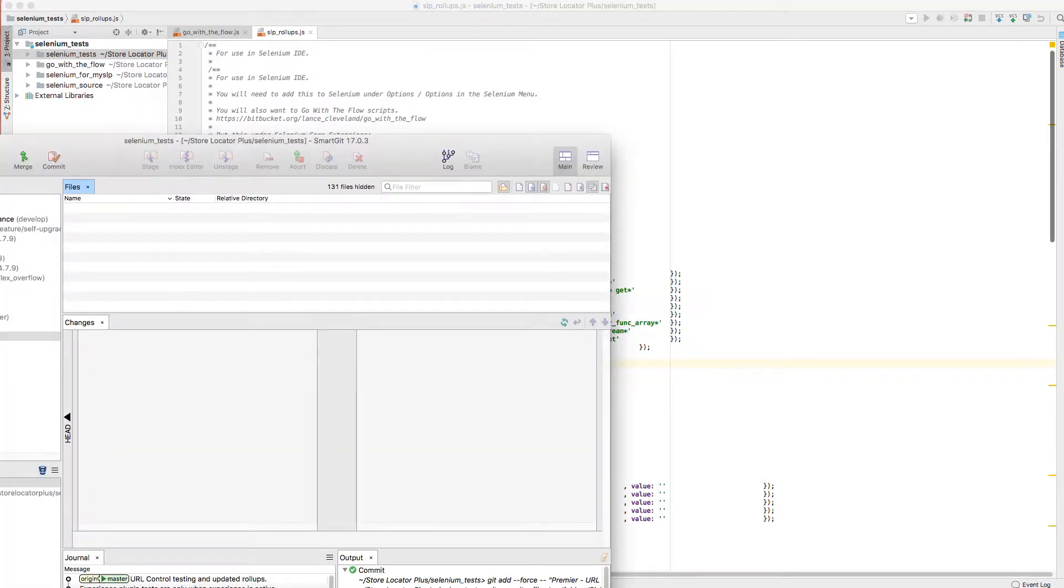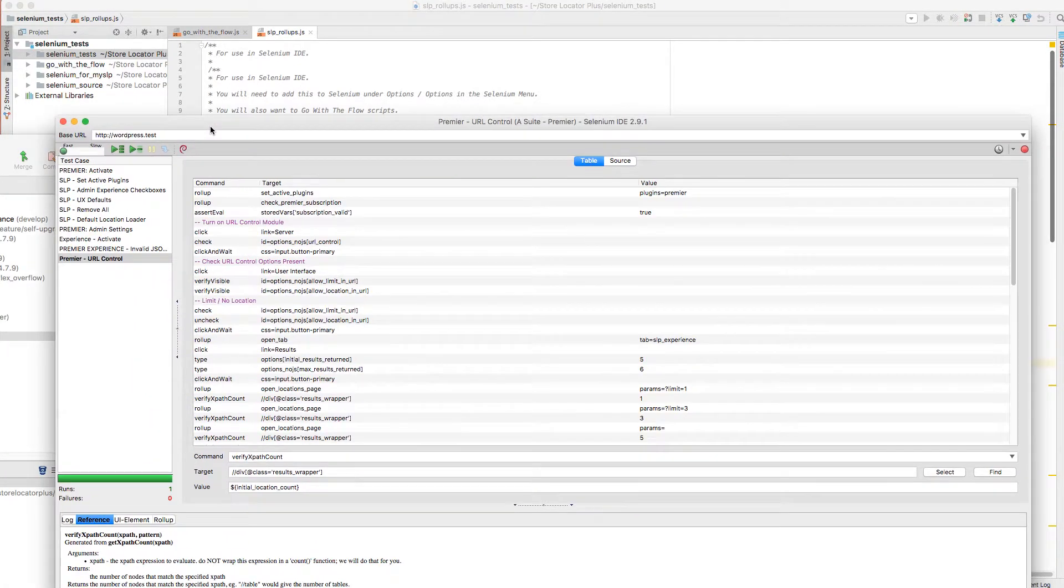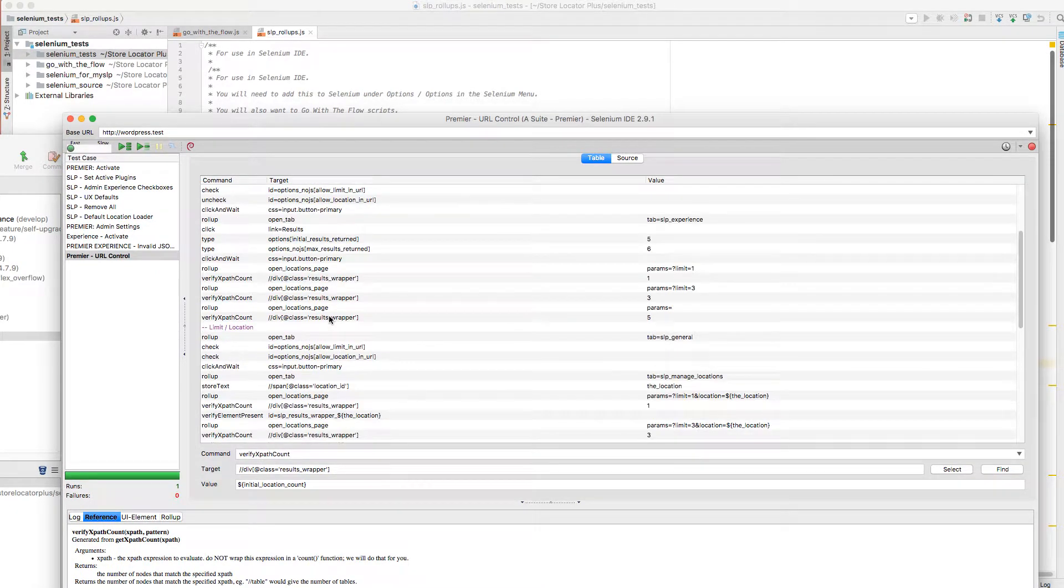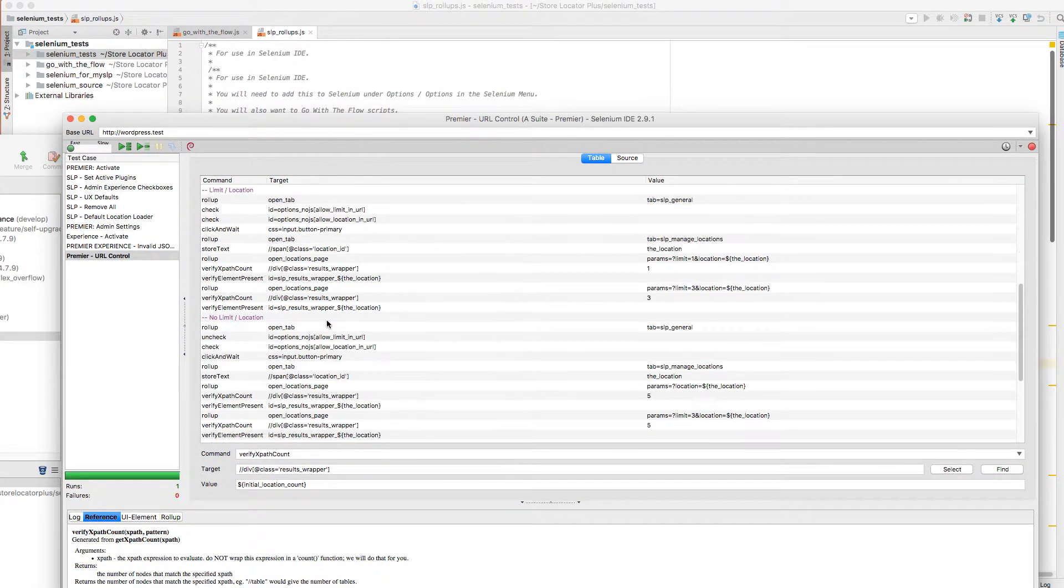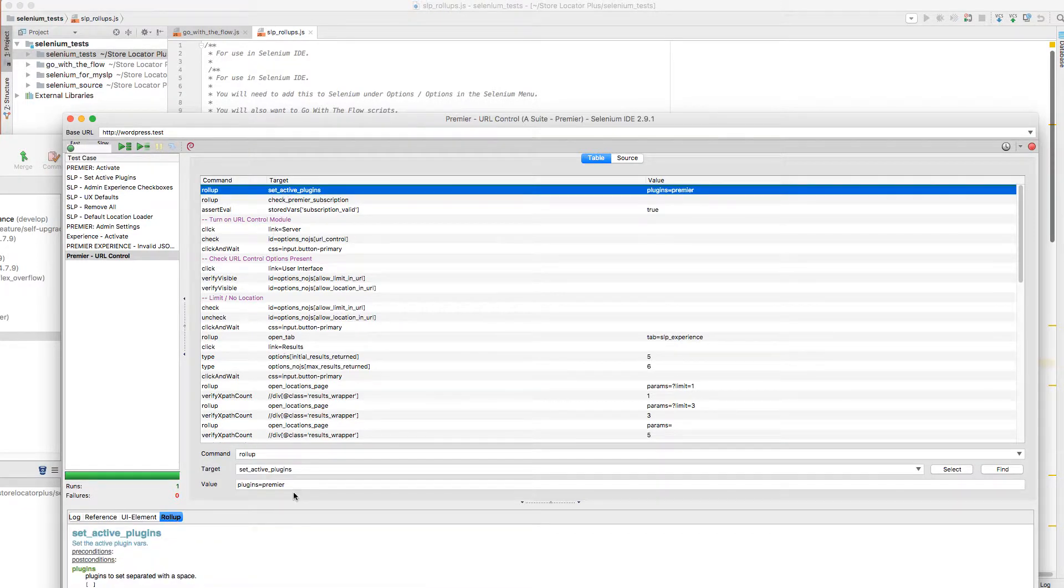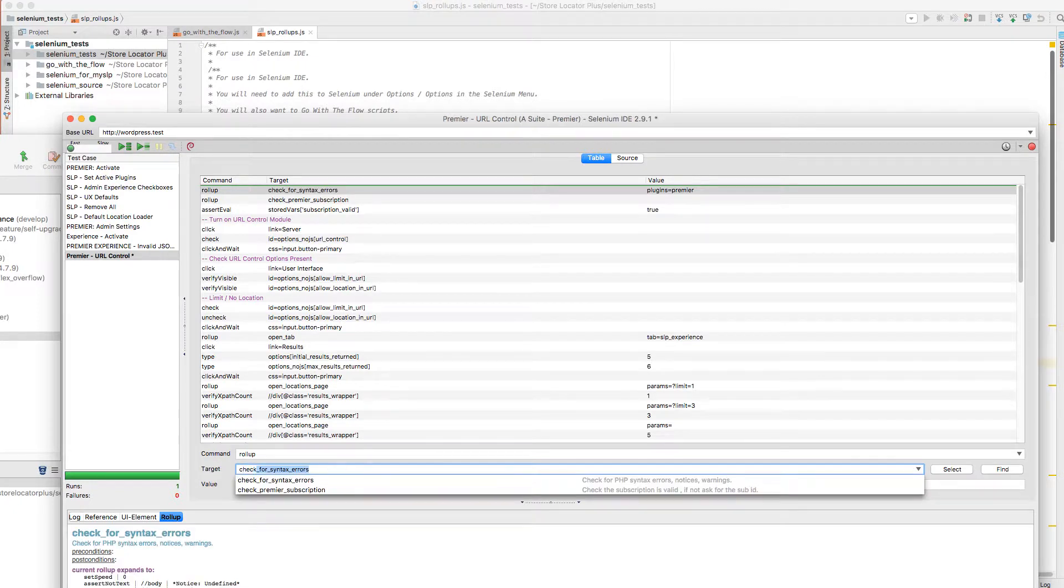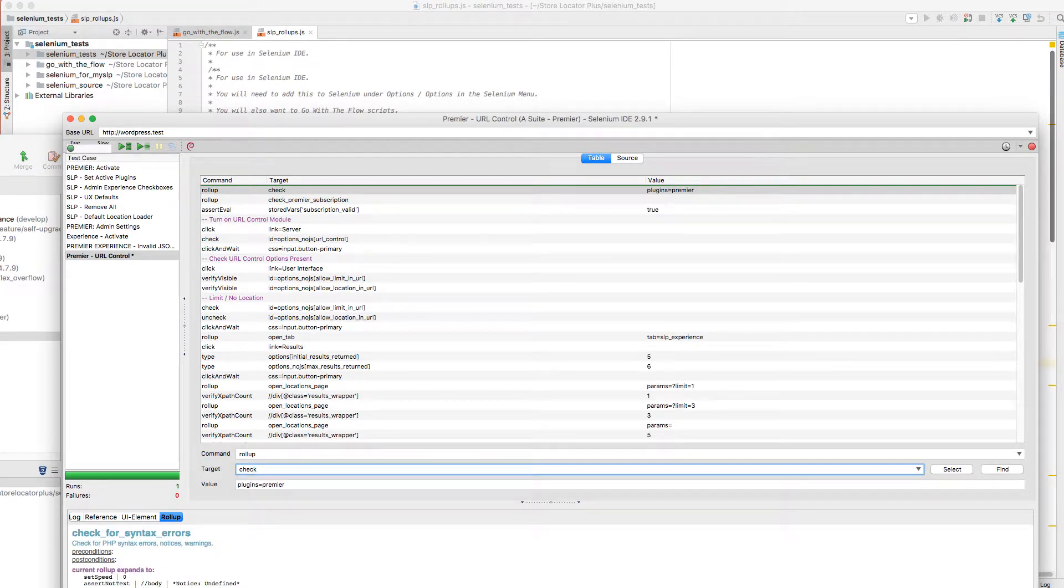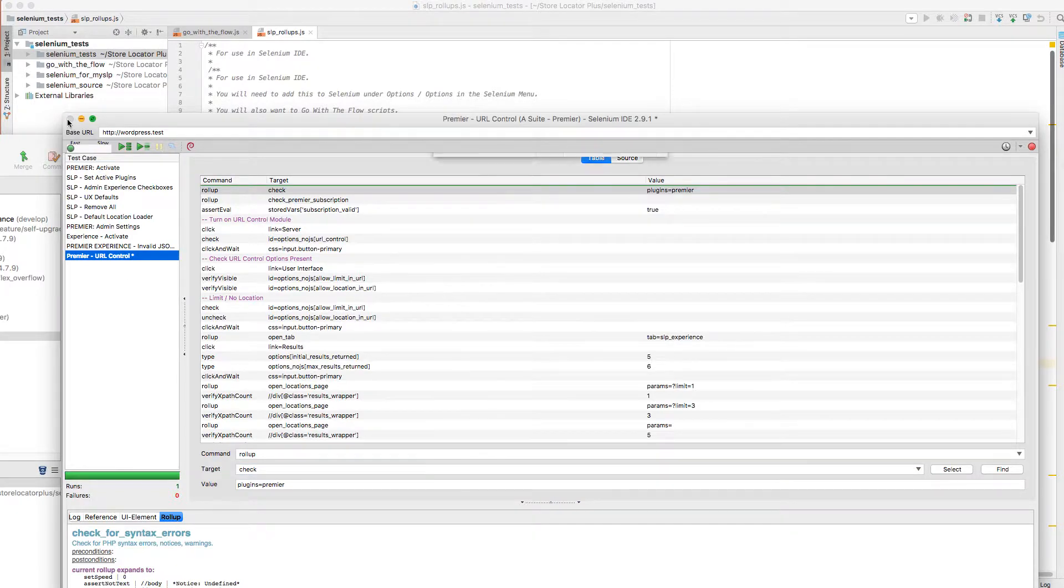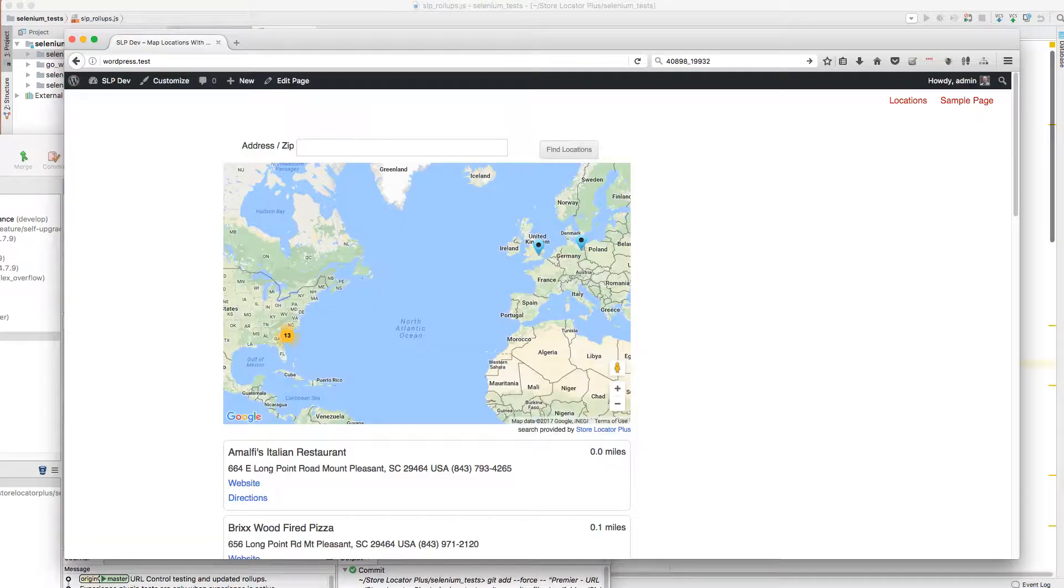And to run those, I go into my Selenium IDE test, and I just run a rollup that checks for syntax errors. So in these cases, I'm running here, set active plugins actually calls a rollup. Rollups can call other rollups, but you can do check for syntax errors, it'll autocomplete it for you, and allow you to do that. So that is how those rollups work.